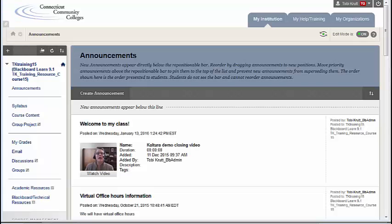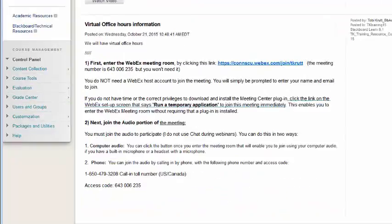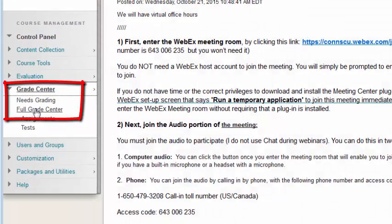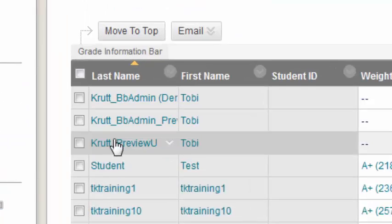Now that I'm back at Instructor View, I'll grade the student submission. I can do this from Needs Grading or from Full Grade Center. In this case, I'll go to Full Grade Center.